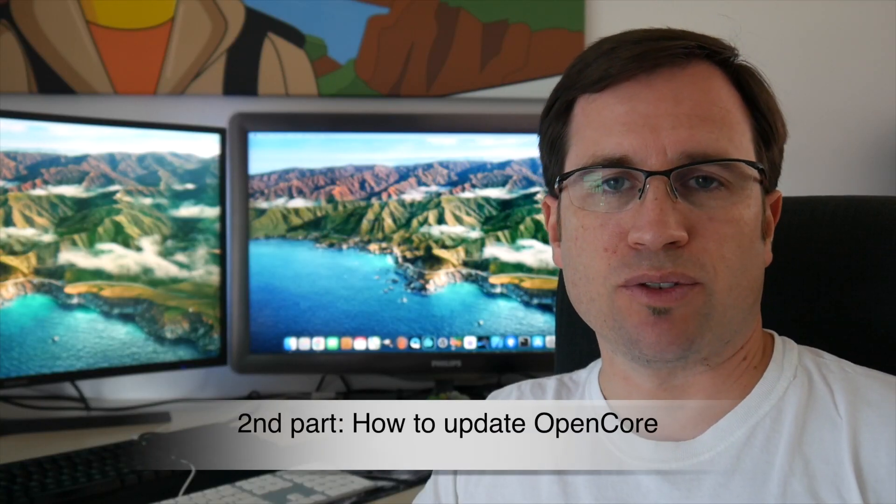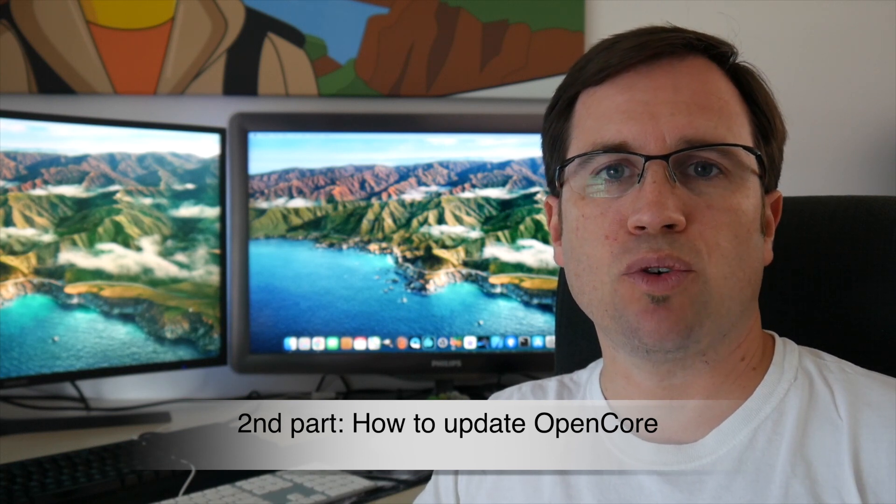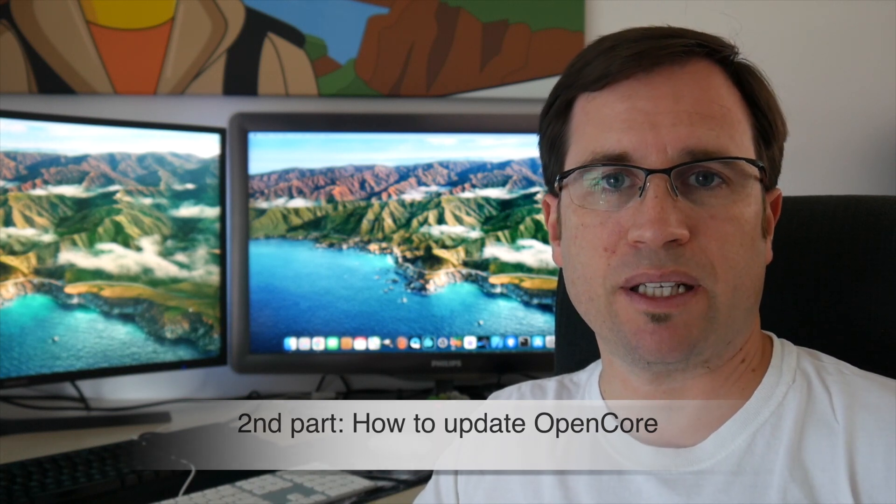The second half of my tutorial will be how to update OpenCore.